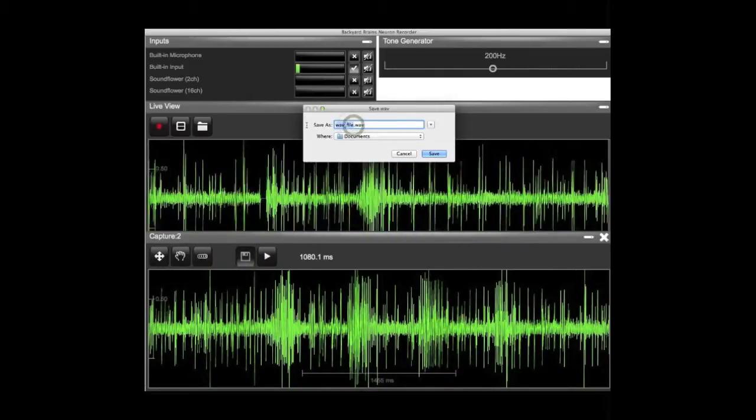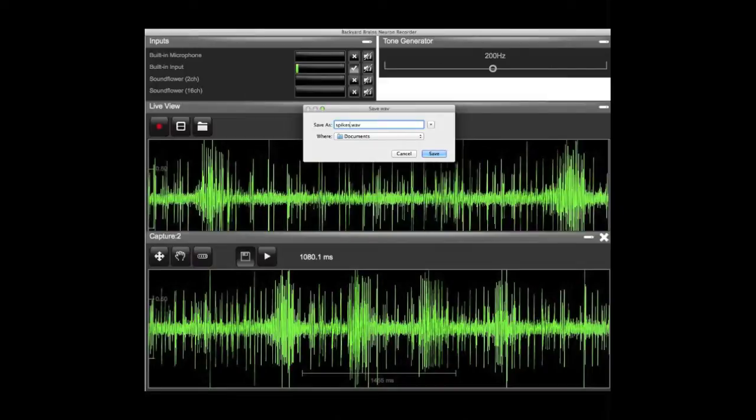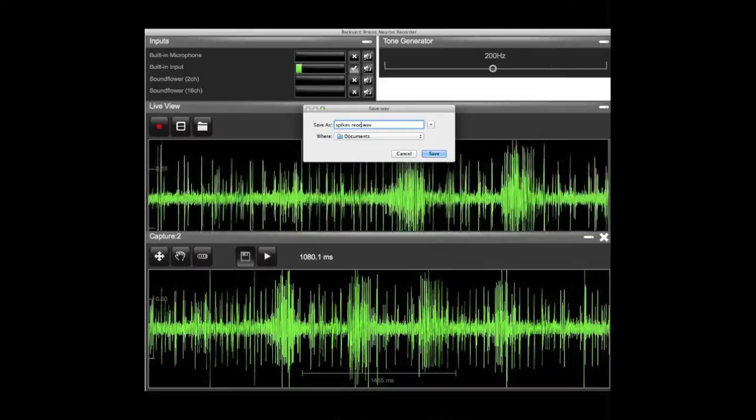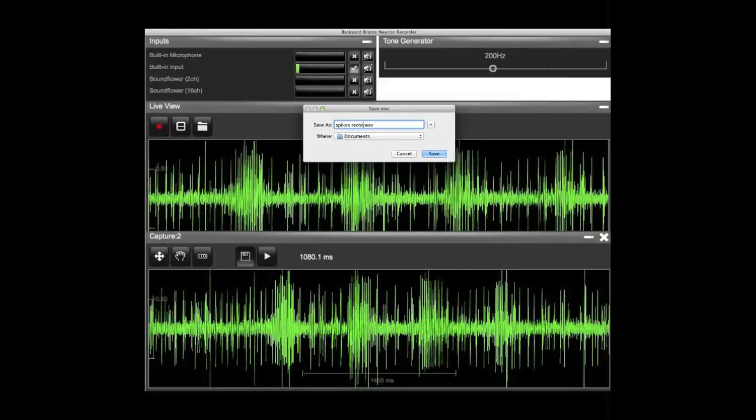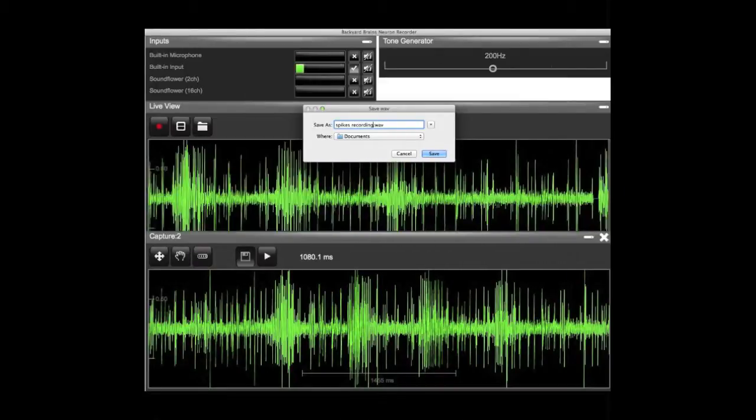You can also save your file for later analysis, as well as import it by clicking on the folder icon in live view.